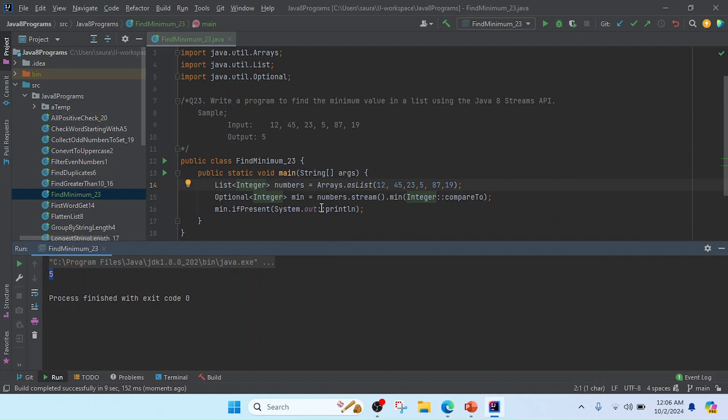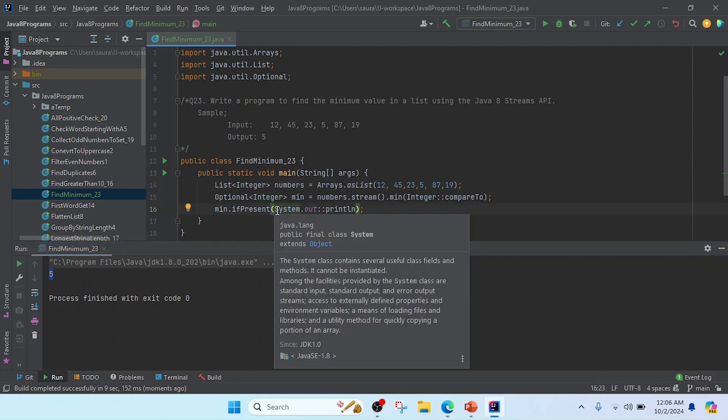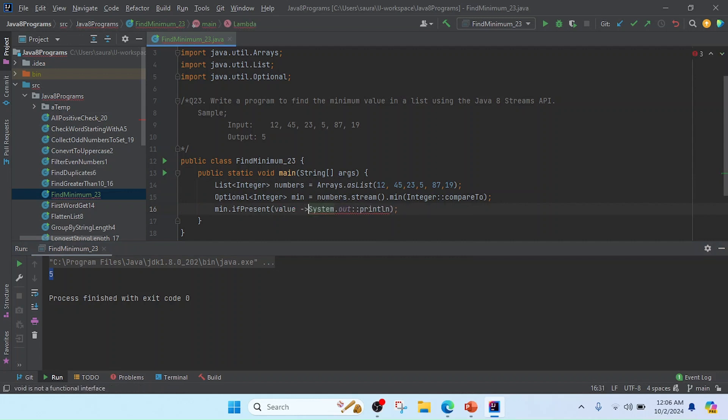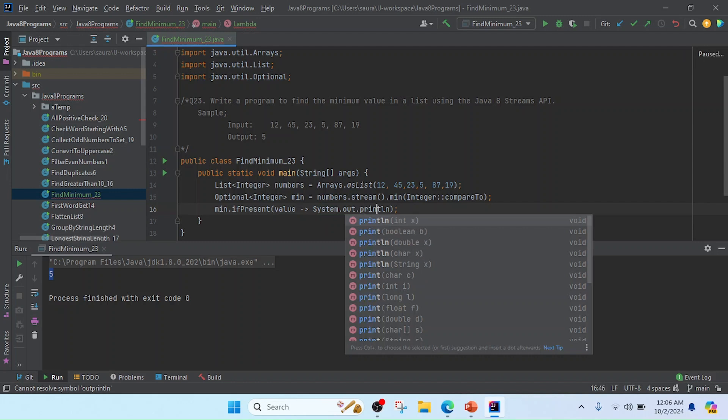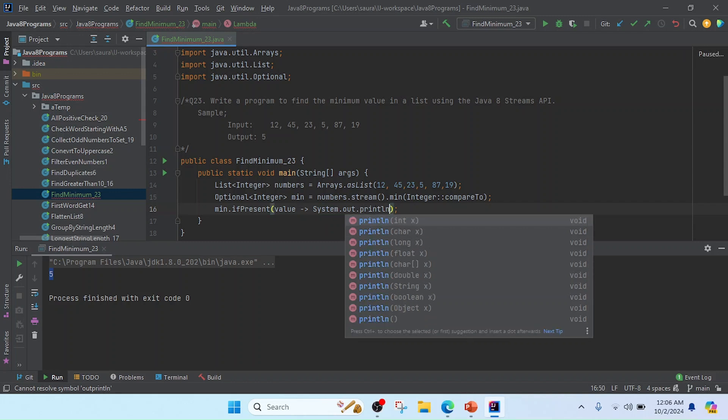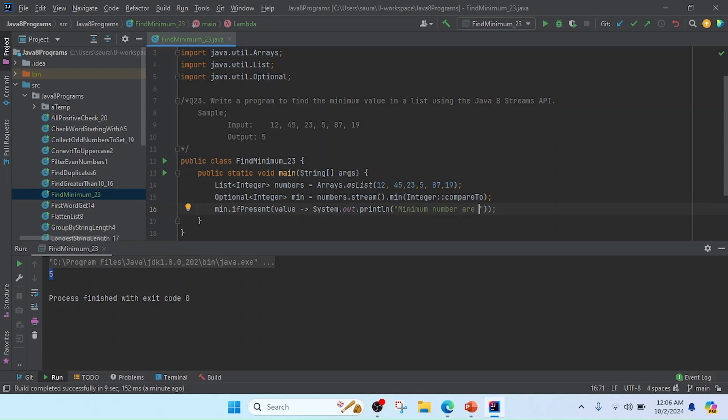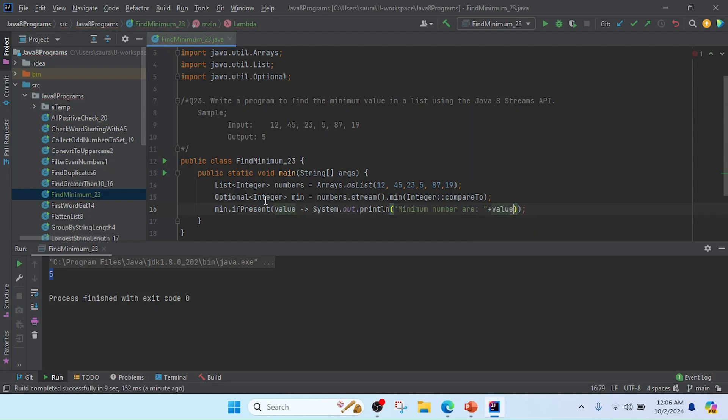But I directly printed that value. According to the output, now I am going to print with a message. So I will use here like value, then lambda expression, and I will use here System.out.println. And in this println we will pass some message. So I will use here like minimum number R, and after that I will give a colon and then I will print here the value.